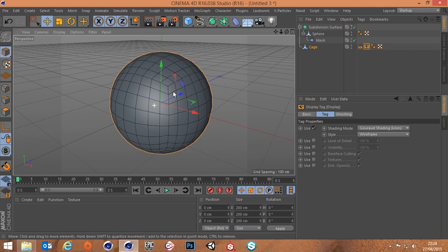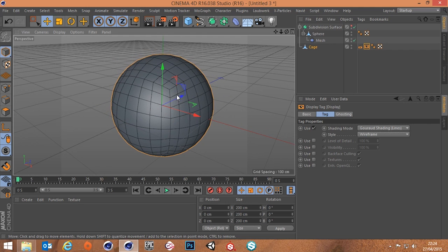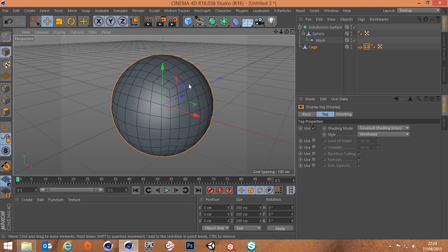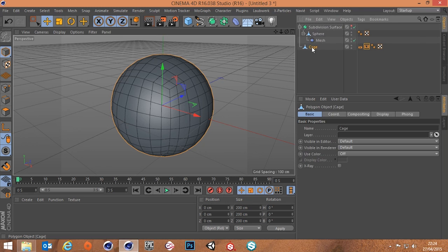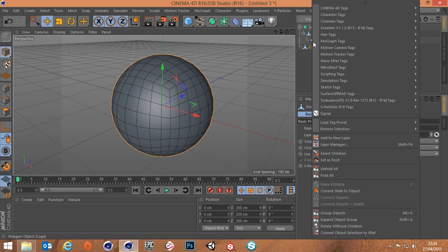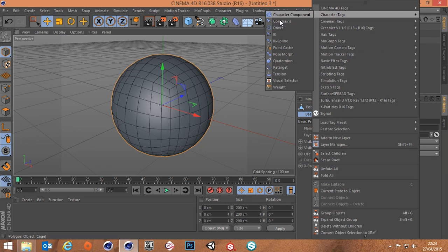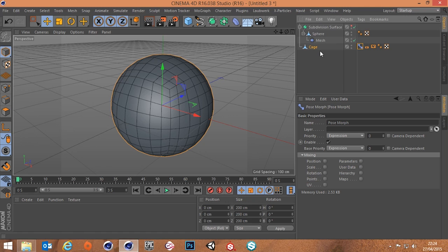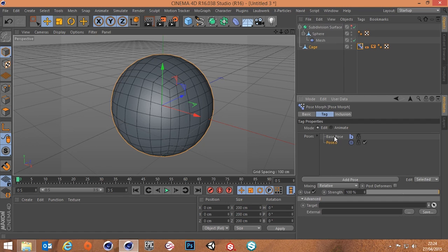Brilliant. So the cage is in there now and we can initialize that. So this is our cage here. I'm just gonna change this display method to this so you can see what we're doing quick. Now you can also use this low res cage to drive a high res model with the pose morph tag as well. So if we go to our cage right click go to character tags go to pose morph.